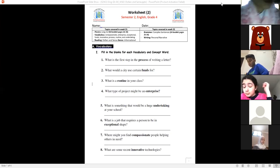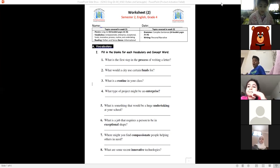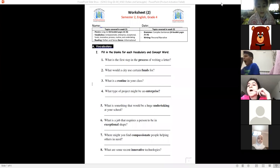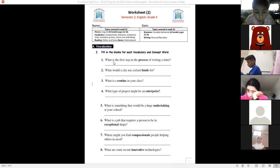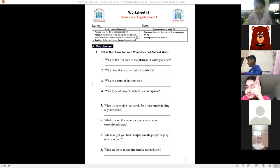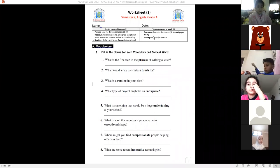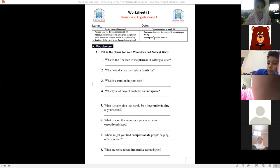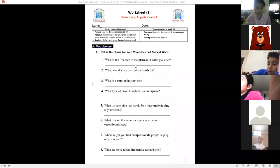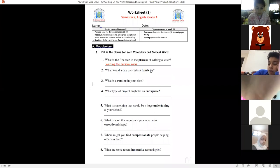Let's start with the first question. Bella, can you read vocab question number one — fill in the blanks. What is the first step in the process of writing a letter? The answer includes the date, and also the name of the receiver — like when you say 'Dear Ghadir,' for example. That part is called the greeting. Bravo, Bella — excellent, quick thinking!